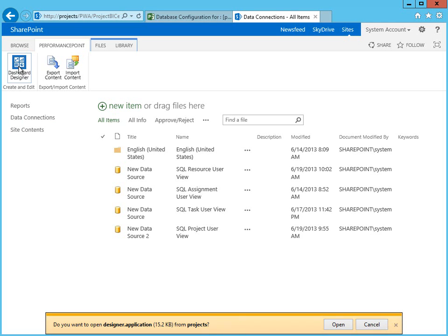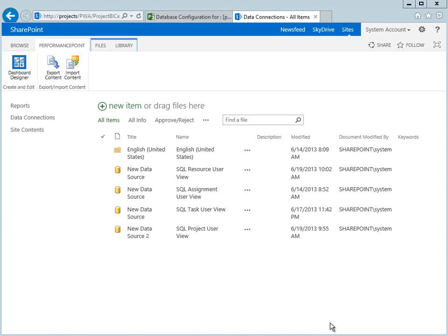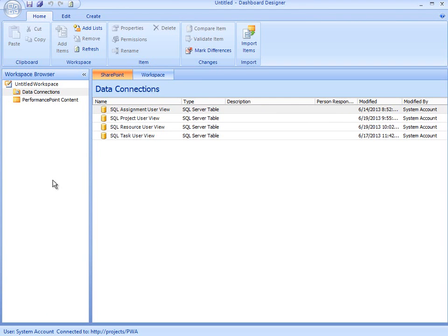When I click on the Dashboard Designer and open the application, the Dashboard Designer application window opens. The left-hand panel shows me the current Workspace browser, which shows me existing content that I've been working with.